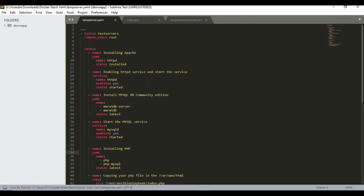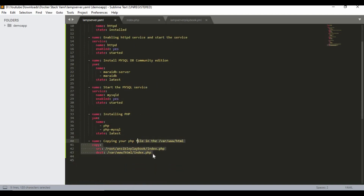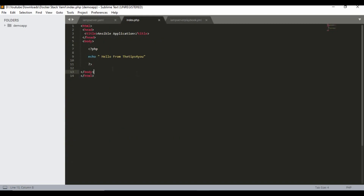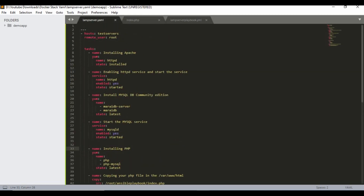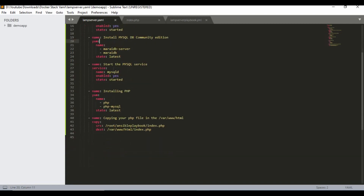We are done with the whole configuration. Now we need the index.php file. I already have a sample — it's a simple PHP file with HTML structure. The title is 'Simple Application' and the body contains a PHP echo statement: 'Hello from Tips for You'. That's the index.php content. The YAML playbook tasks are: install Apache, start/enable the service, install MySQL DB via the MariaDB package, start the mysqld service, install PHP, then copy index.php to the Apache folder.